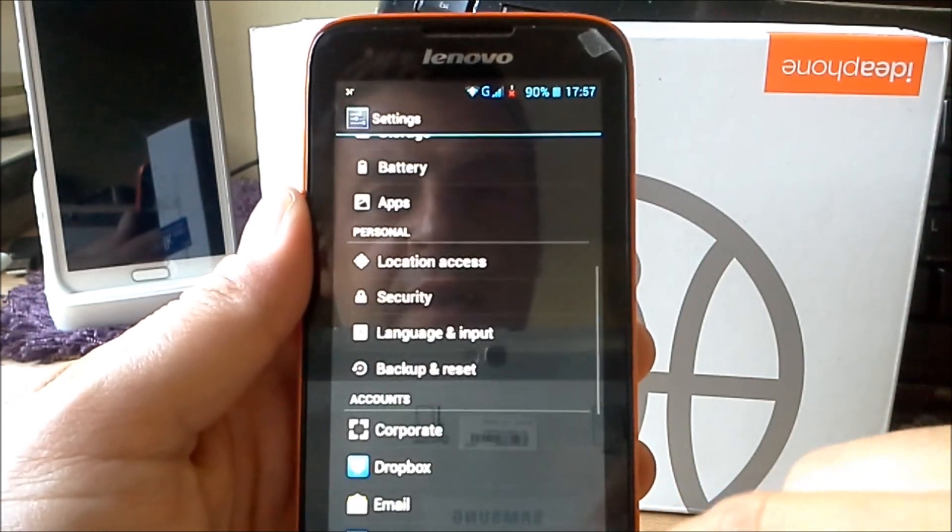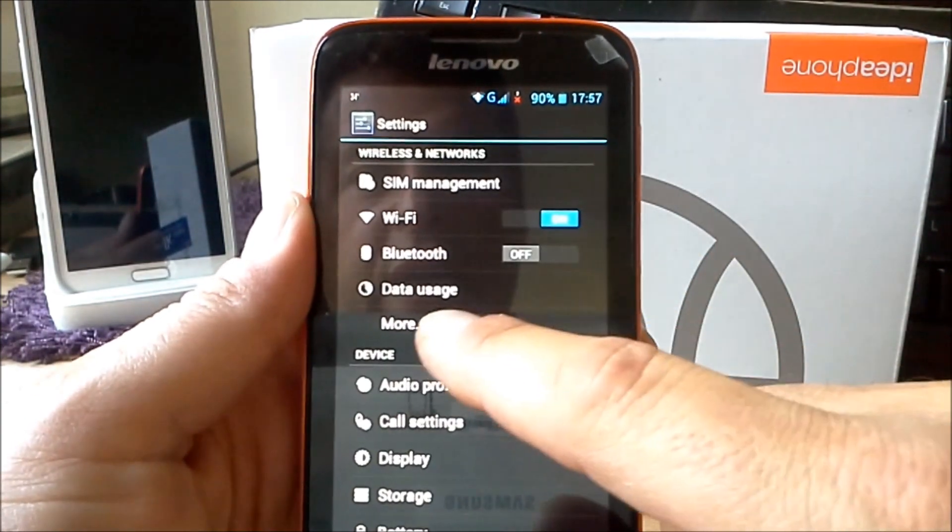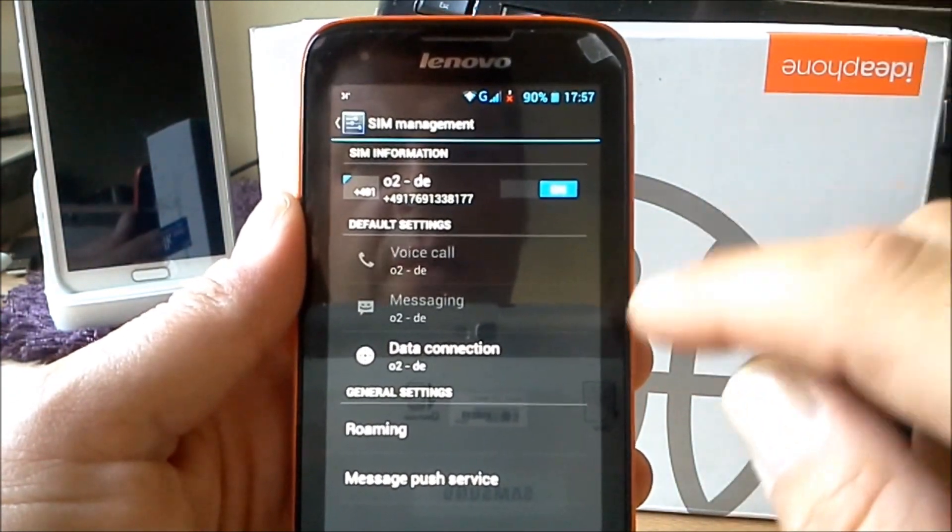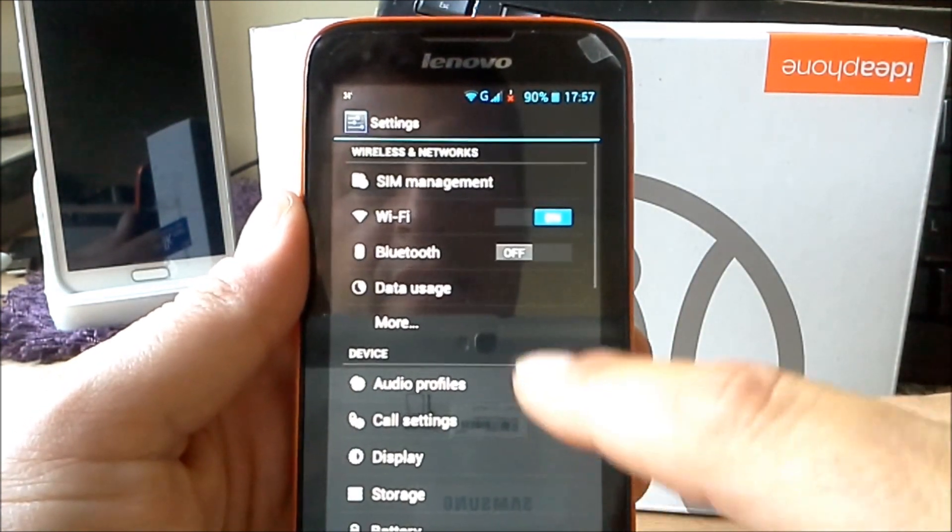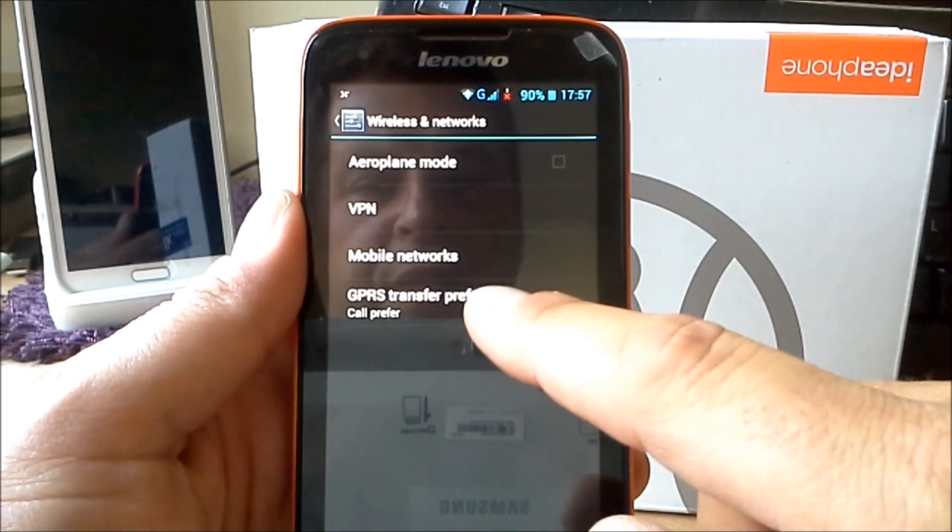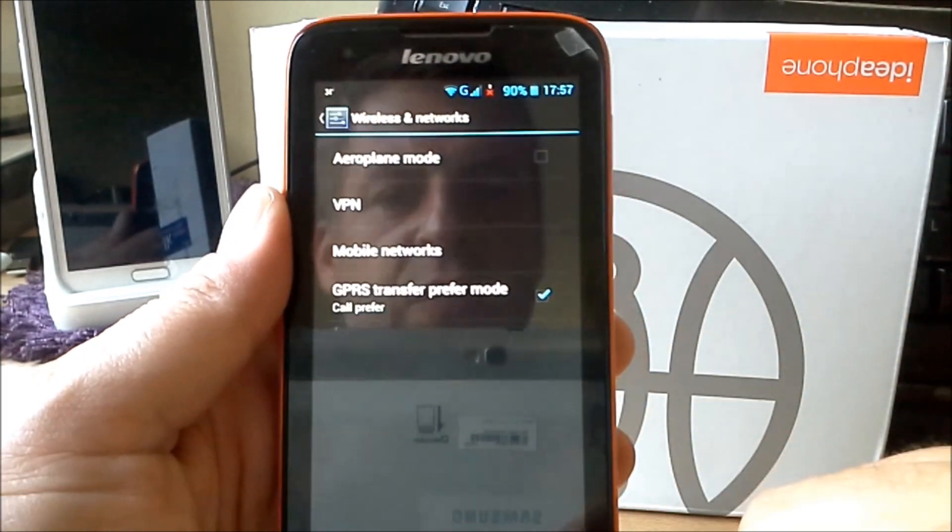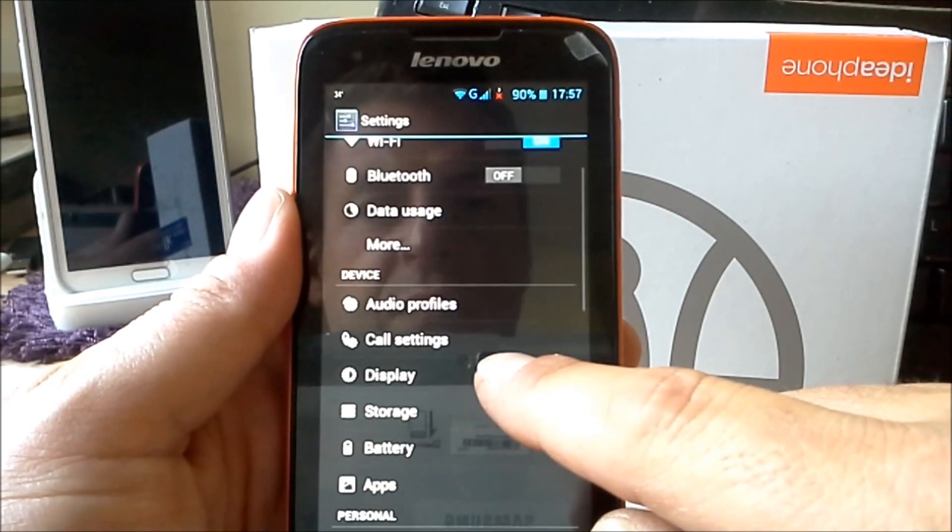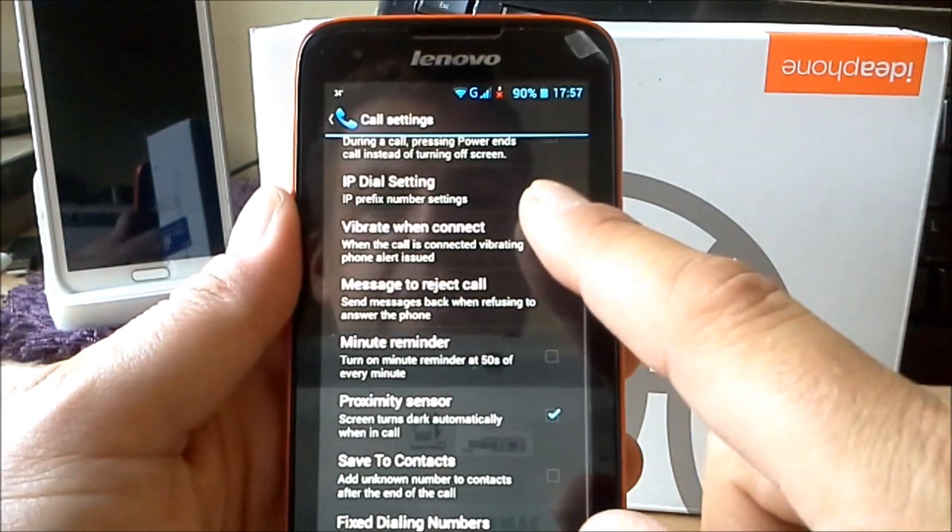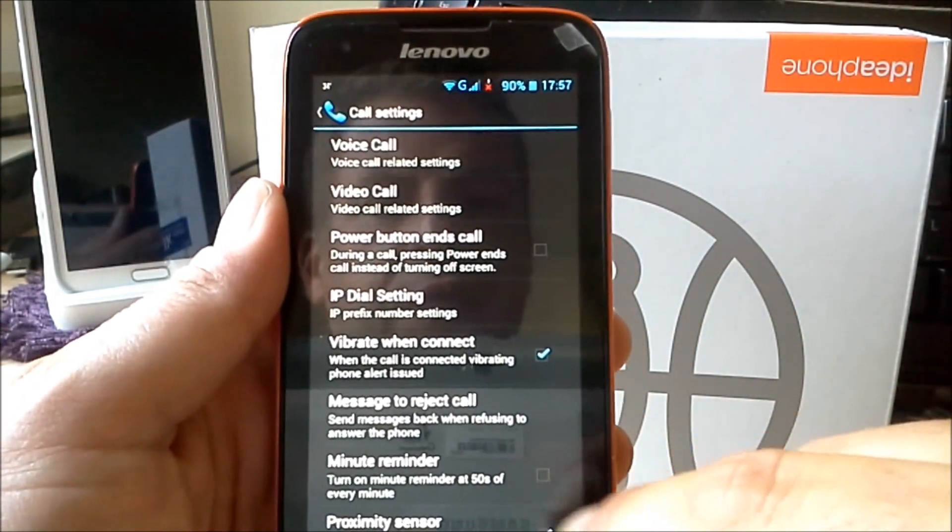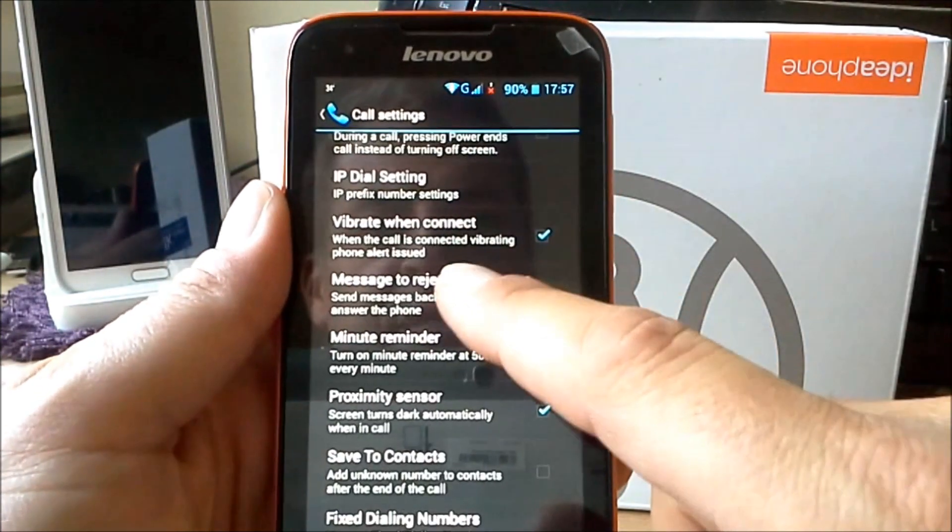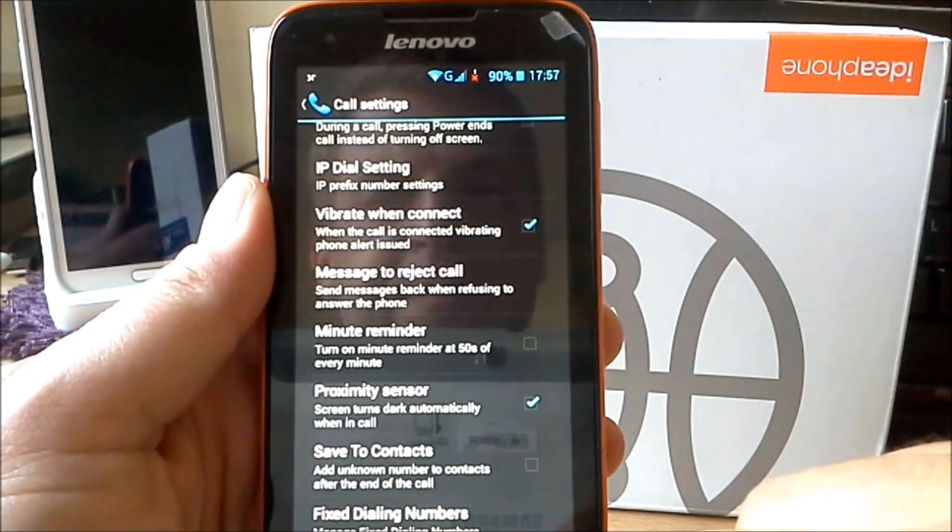We change the language now. You will see we have the SIM management here for two normally. At the moment I'm running only one SIM card. We have the settings. We have 3G UMTS now here on this phone. We have some special things from Lenovo called call settings that are different from the normal.